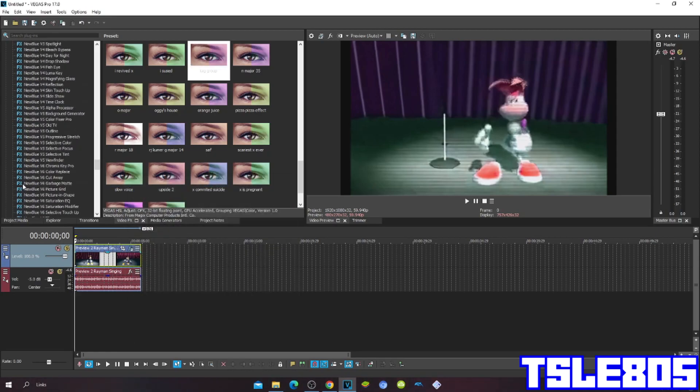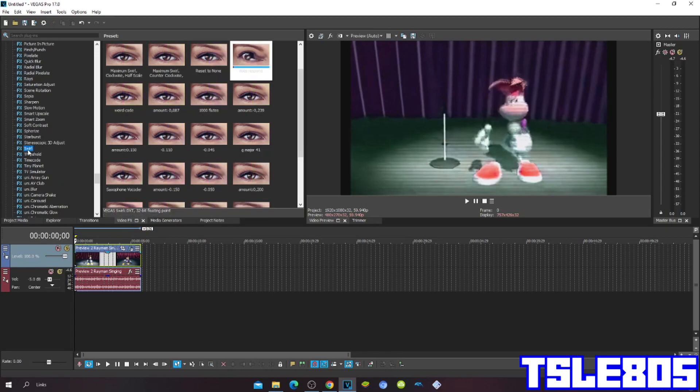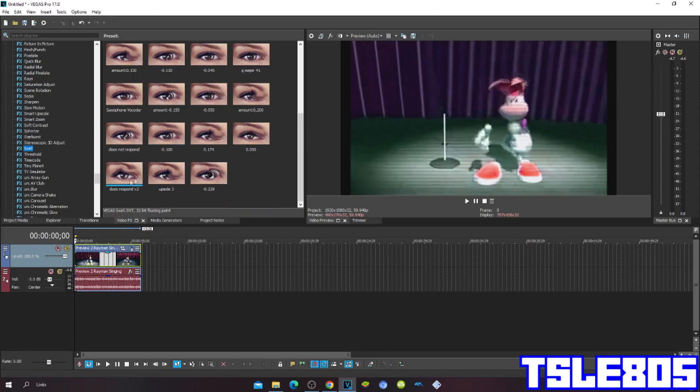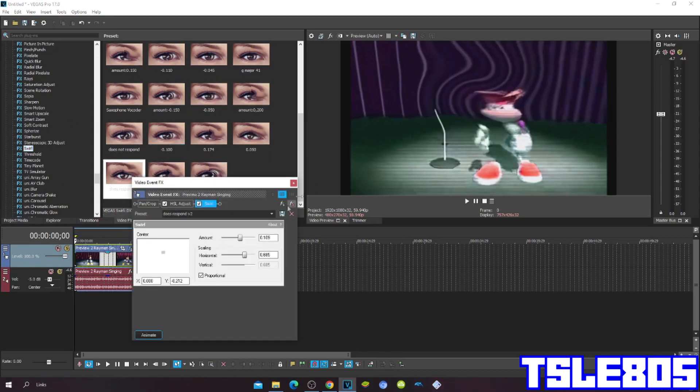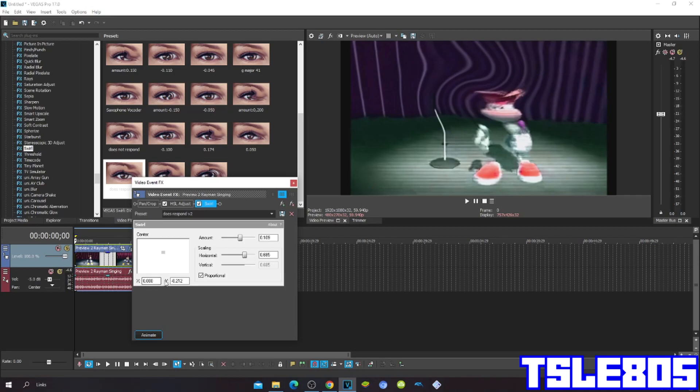Then go to Swirl and choose Daze's Pod. The amount is 0.109, the scaling is horizontal 0.685, vertical the same, and the centers: X is 0 and Y is minus 0.212.